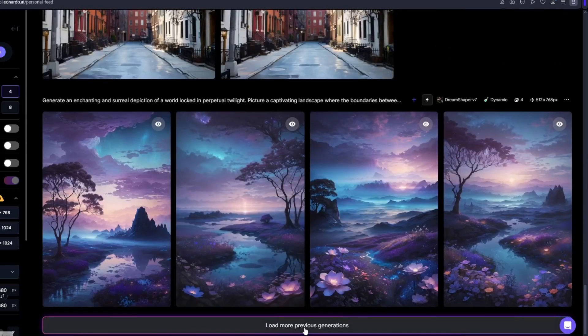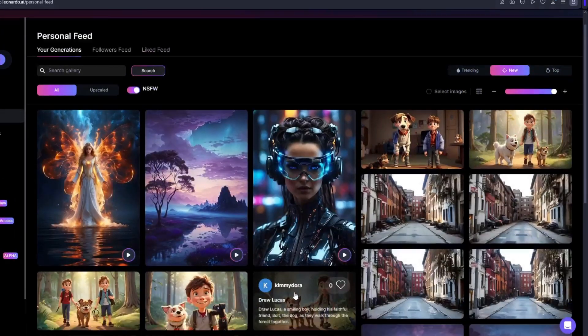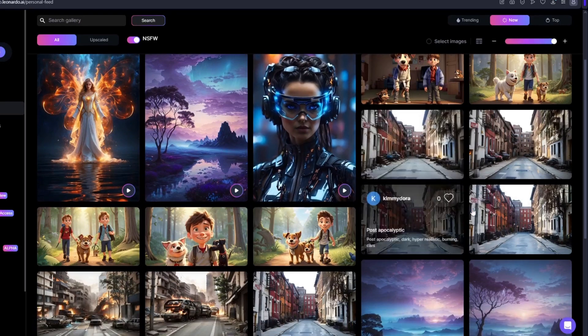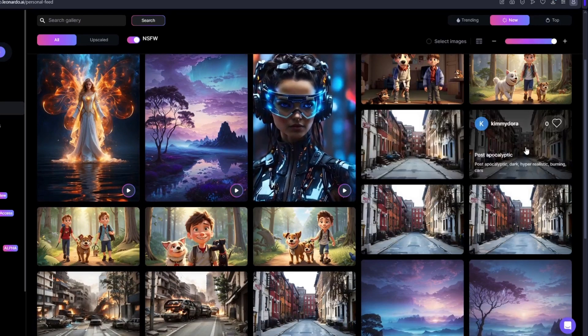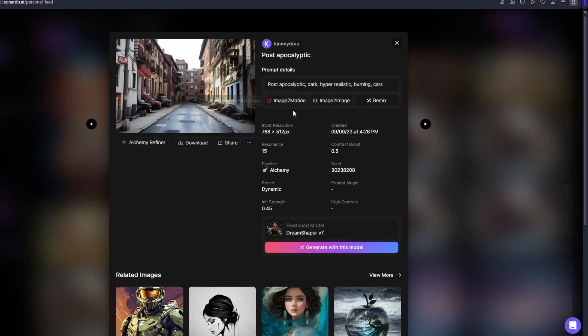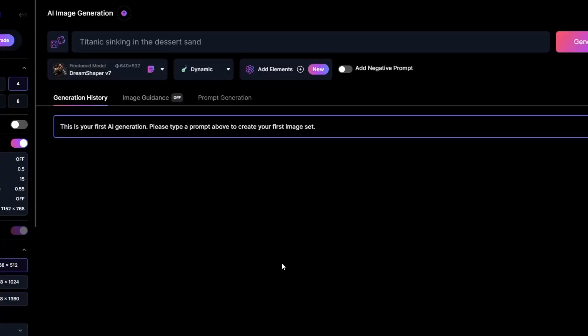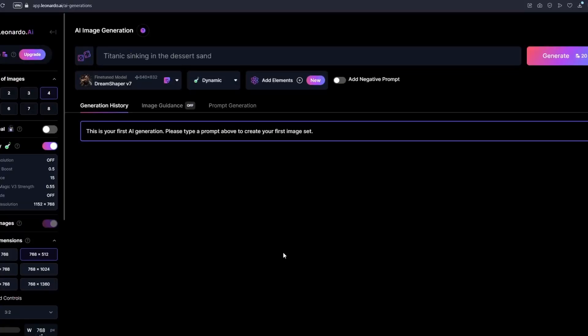If you want to animate your very own generations, you can do that too. I have multiple generations here and I'll pick one — for example, this beautiful image of a street. I'll click on it, click image to motion, and it will animate that photo. Now that you know how to use Leonardo AI Motion, I'm going to teach you how to generate your own prompts to fully maximize this Motion feature.